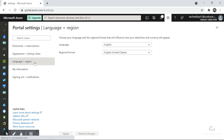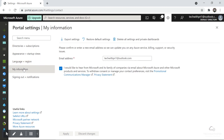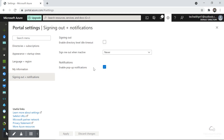Next we have Language and Region — this is simple, you just choose your language and region format. Under My Information you have the email address you signed up with. There's also a Signing Out notification — a pop-up notification that appears when any notification comes in, and this is enabled by default; you can disable it if you don't want it.